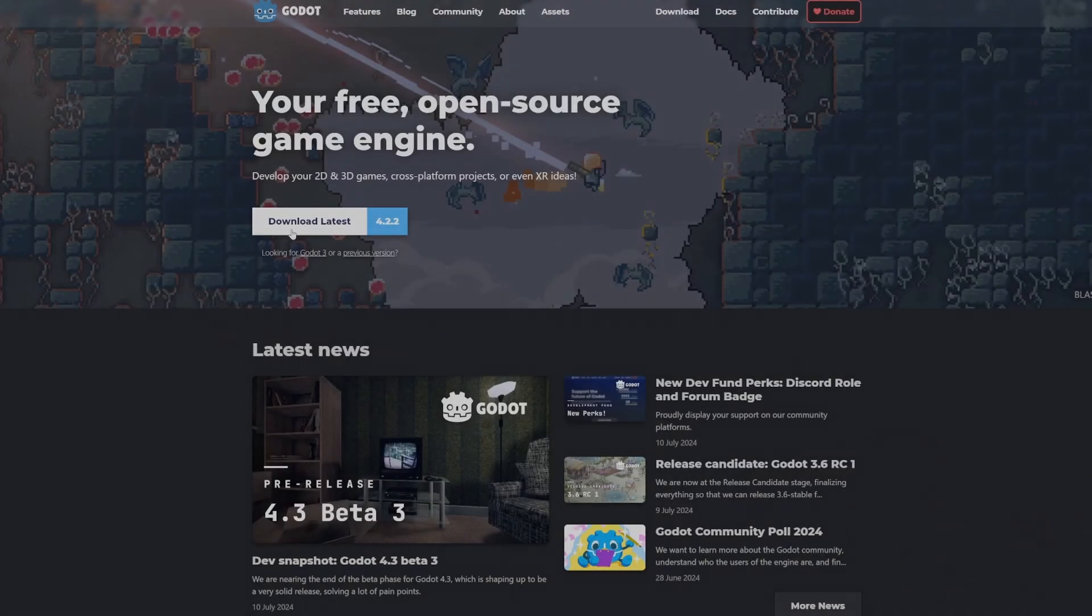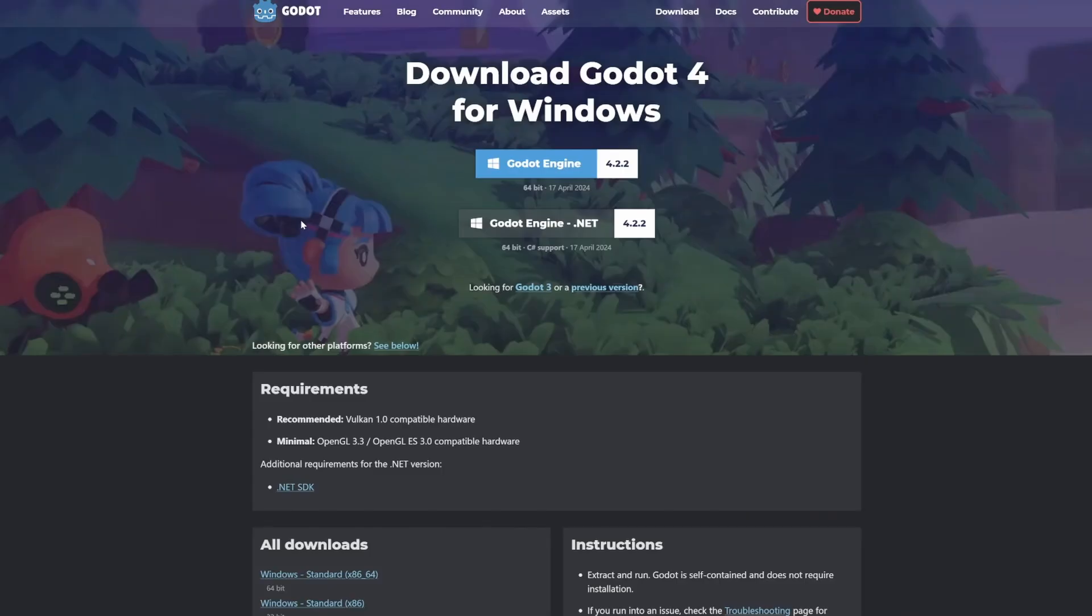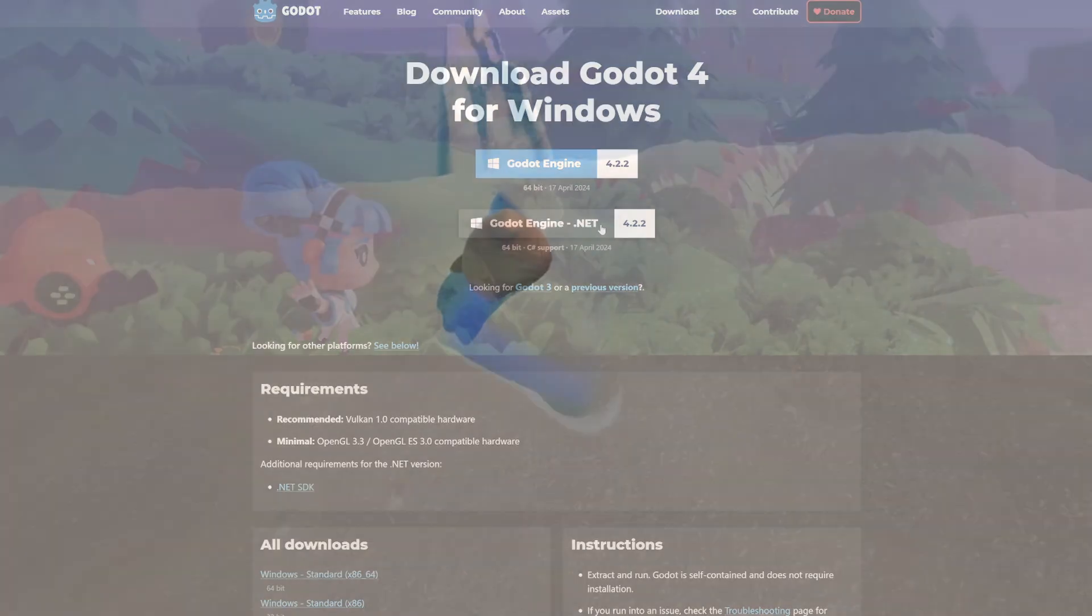First step, of course, was to download the engine. I'd heard that Godot was lightweight, but it still surprised me when the entire download took only two minutes.